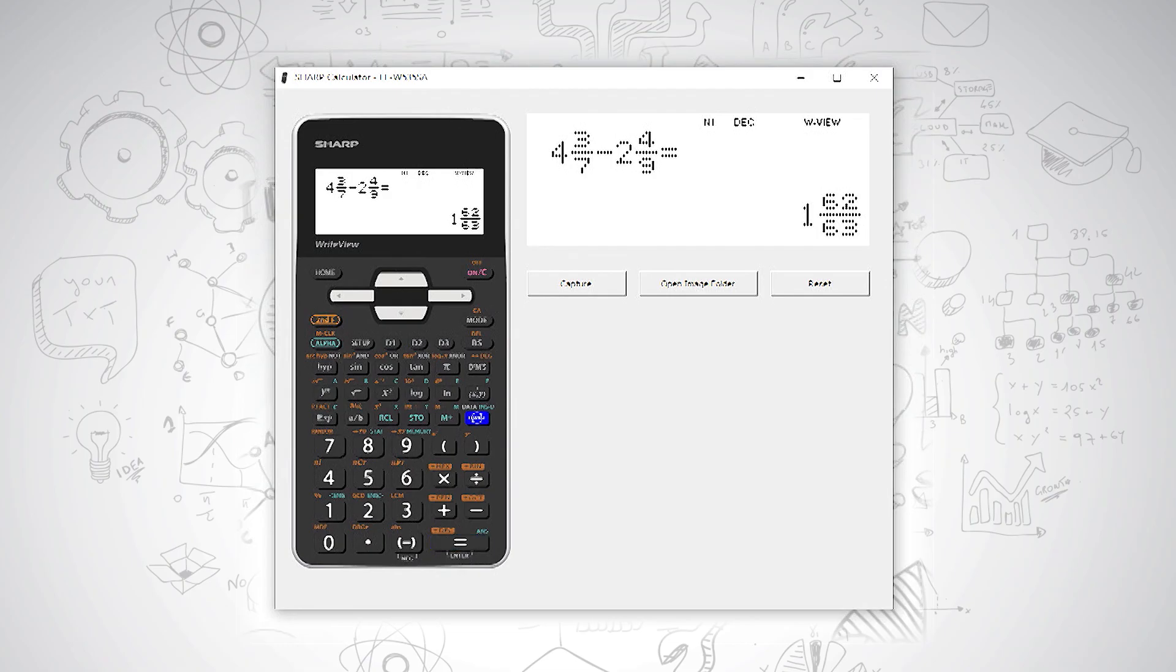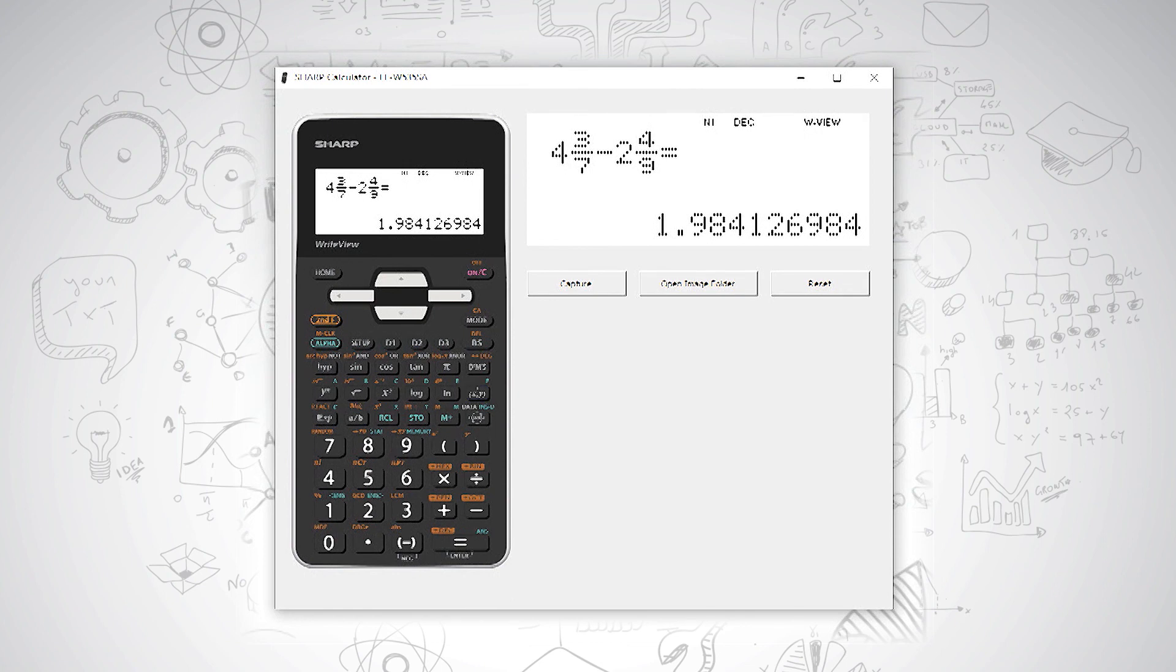Again, you can change the way the answer looks, so that you can put it into the form you are required to use.